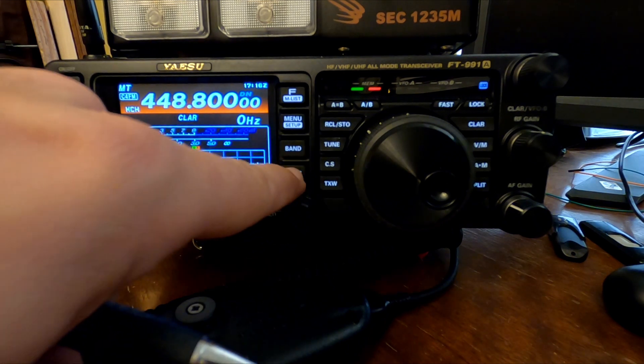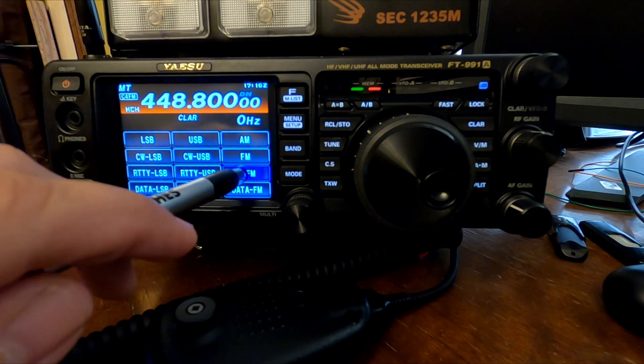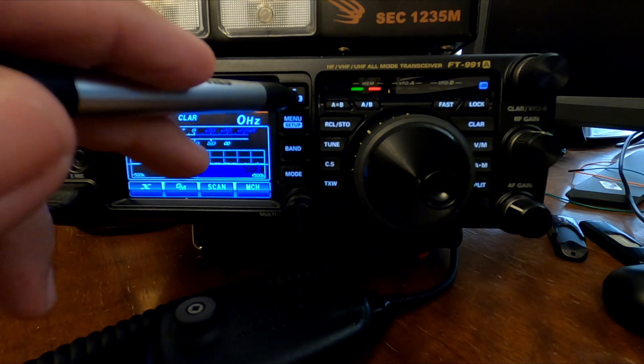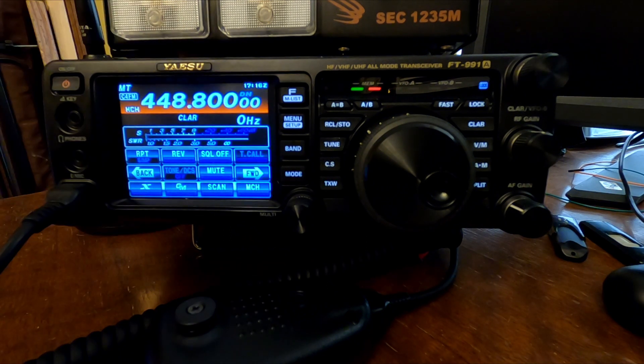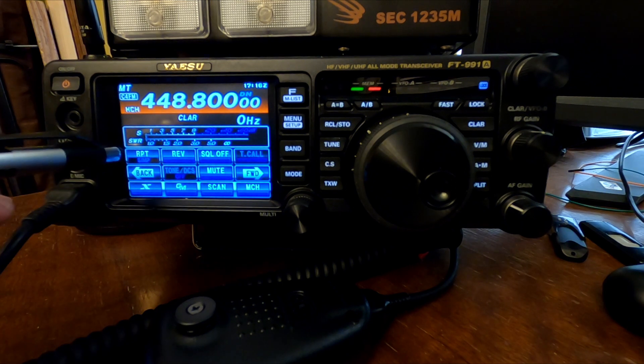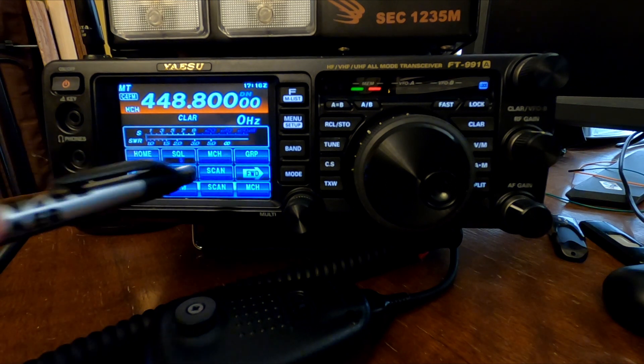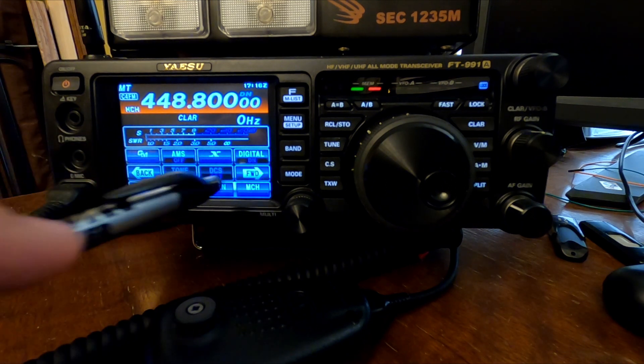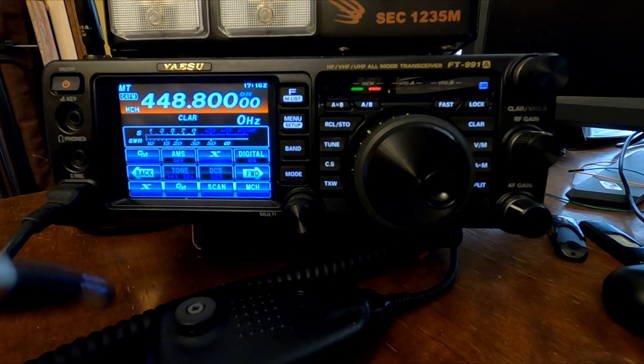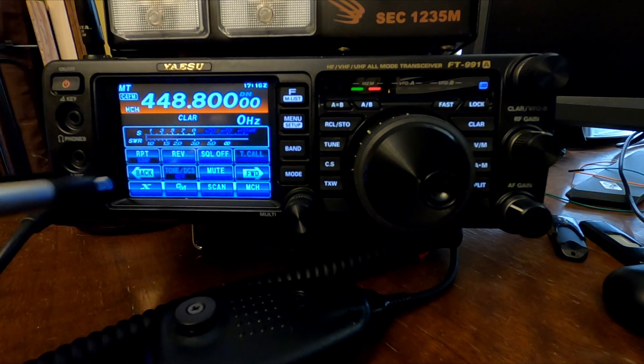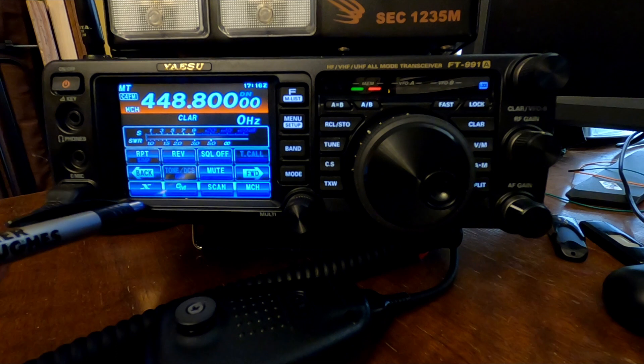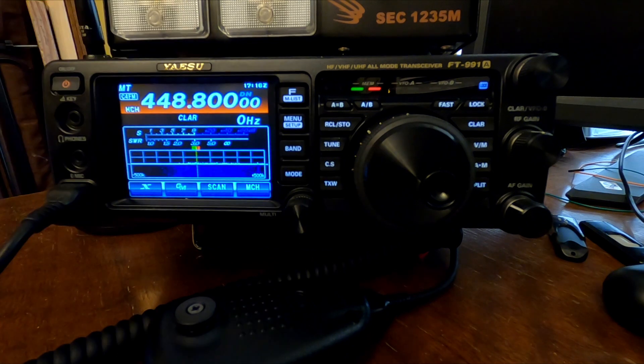All right. We want to make sure we are in CFM mode, which we already were. In the F list, we want to make sure we're on simplex. And then it doesn't use a tone or anything like that, so you don't have to worry about that. Got that all taken care of.